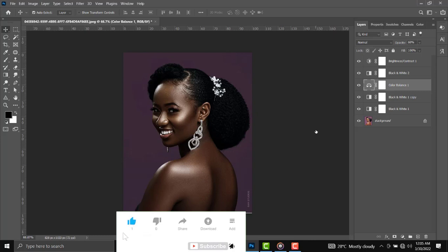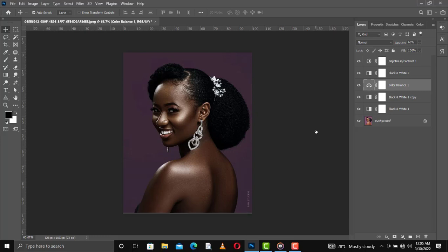This is a melanin skin tone — it's very simple. The formula: Black and White, second Black and White, Color Balance, and a third Black and White. Change the blend mode to Multiply, and you get your melanin skin tone. Thank you very much for watching — please subscribe, like, and comment. I love you all!